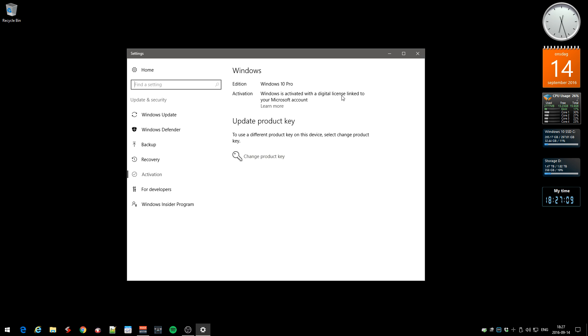You can see it says 'activated with a digital license linked to your Microsoft account.' To be able to do this, you need a Microsoft account. I was lucky that I used my Outlook.com email address when I first upgraded to Windows 10. In that way, the product key was linked to my Microsoft account.